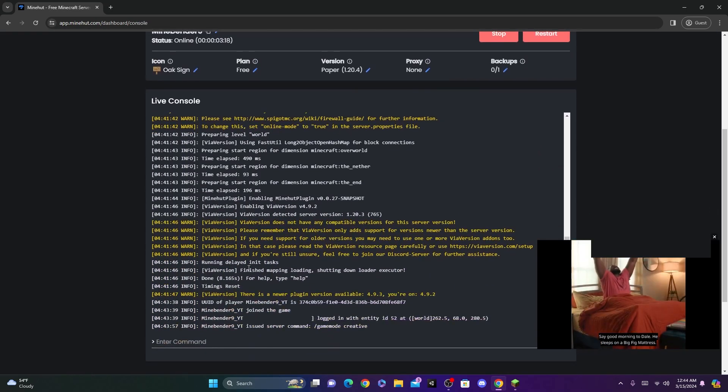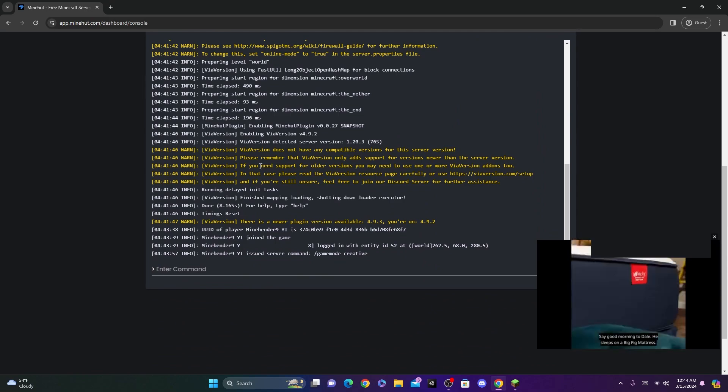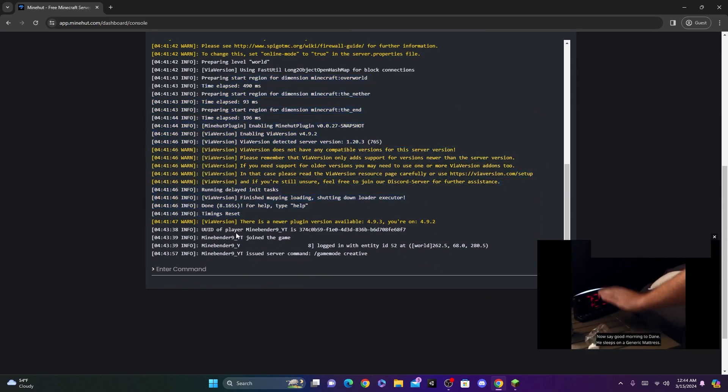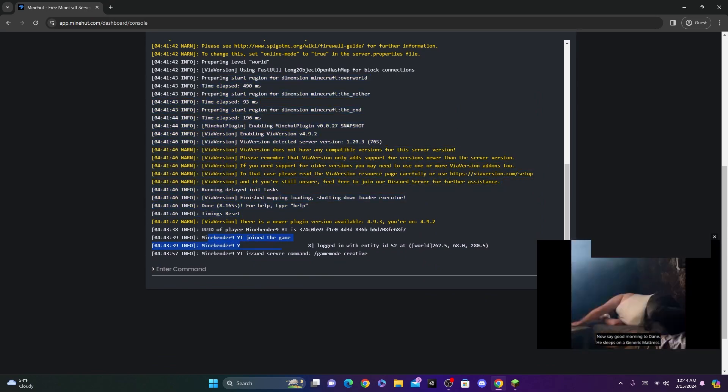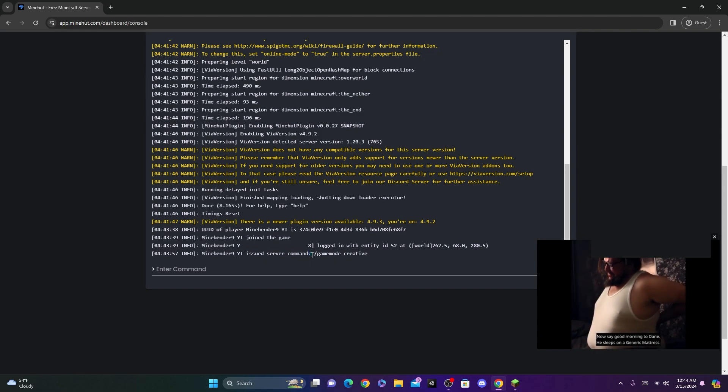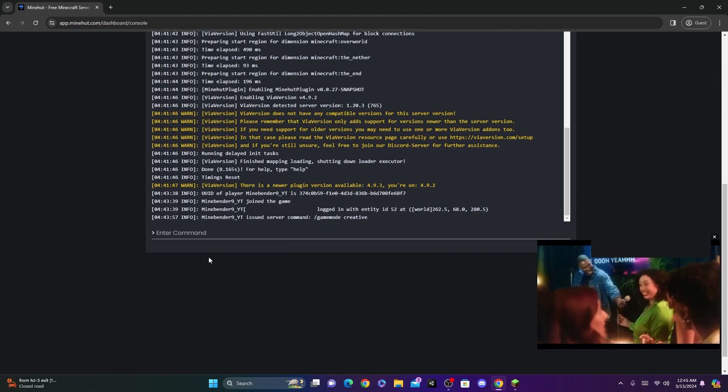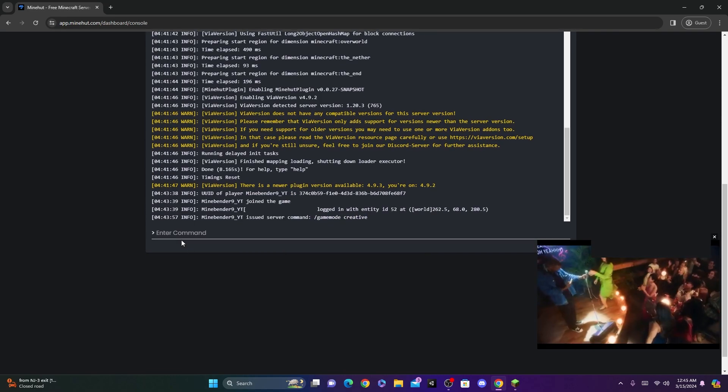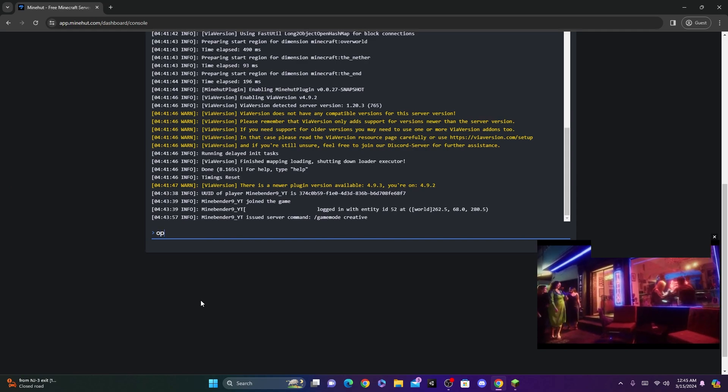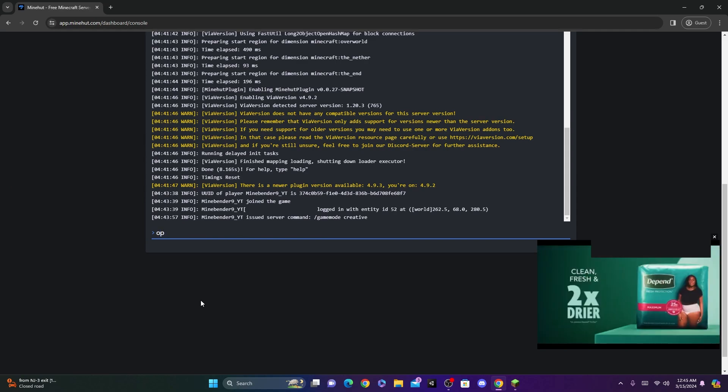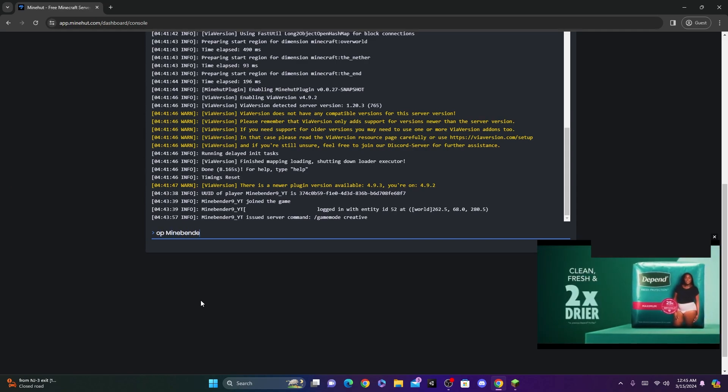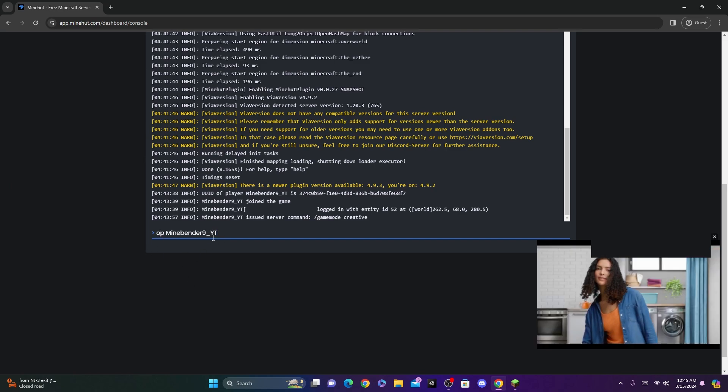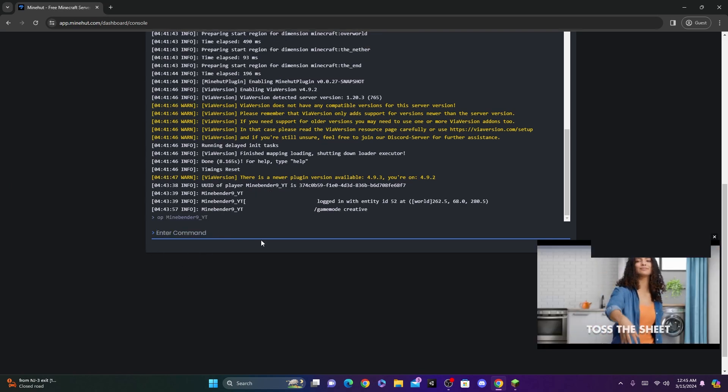Now once you click Console, you should see down here, this is actually the console of your server. So you'll see the server logs, and you'll see how mindbender9 joined the game, and I did slash game mode creative, and it didn't work. So where you see enter command, you're going to want to type OP, and then your Minecraft username. So mine is mindbender9_yt. So I'm going to type that. And then once you type that, just click enter.